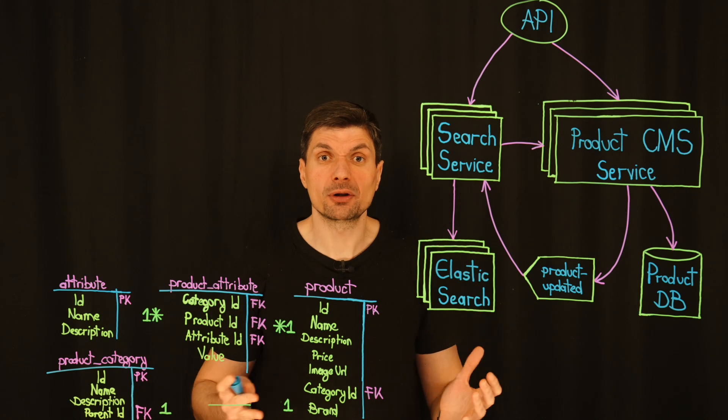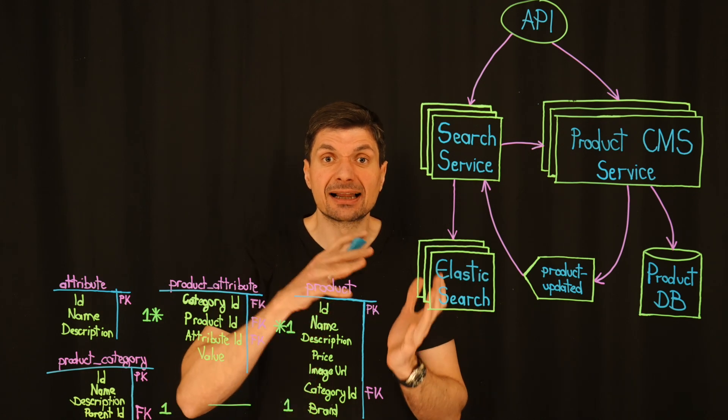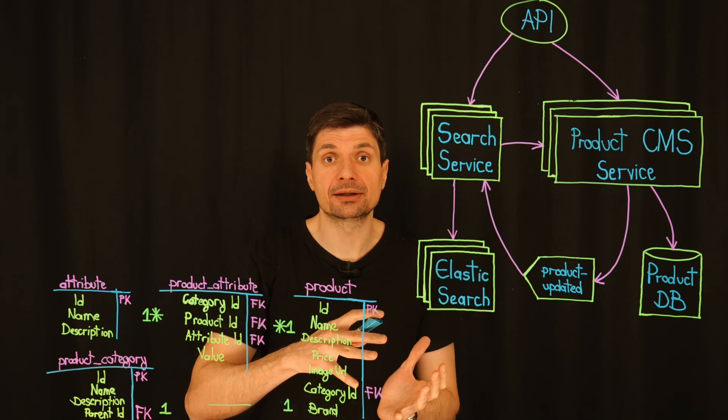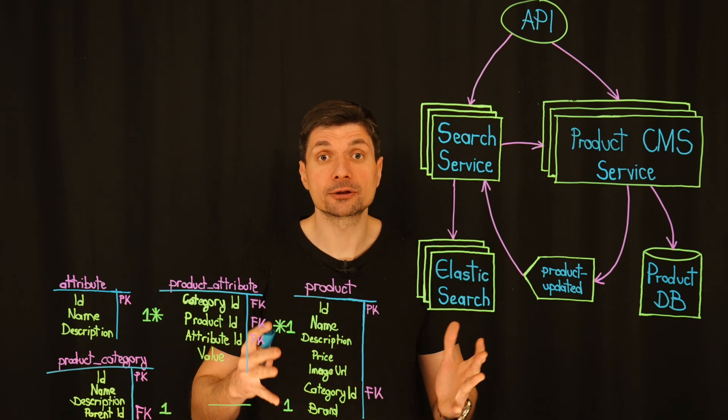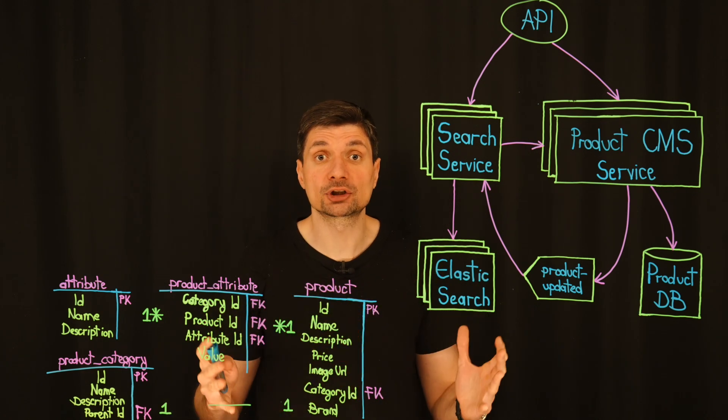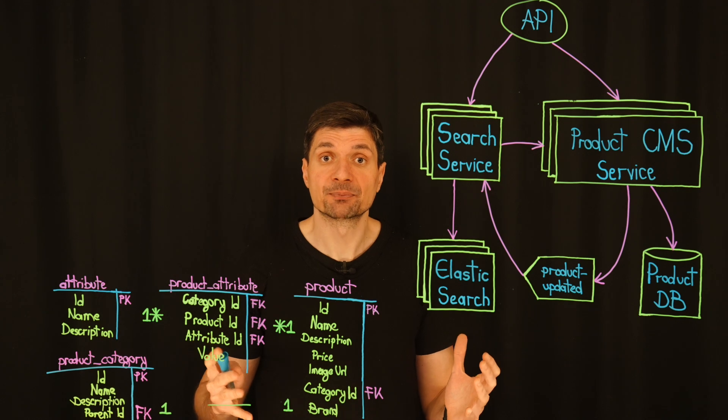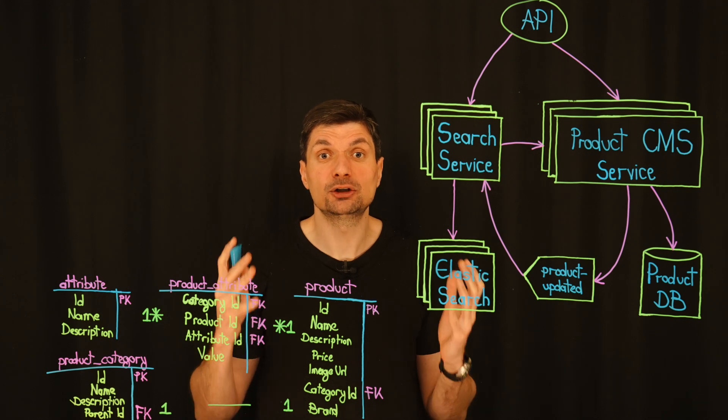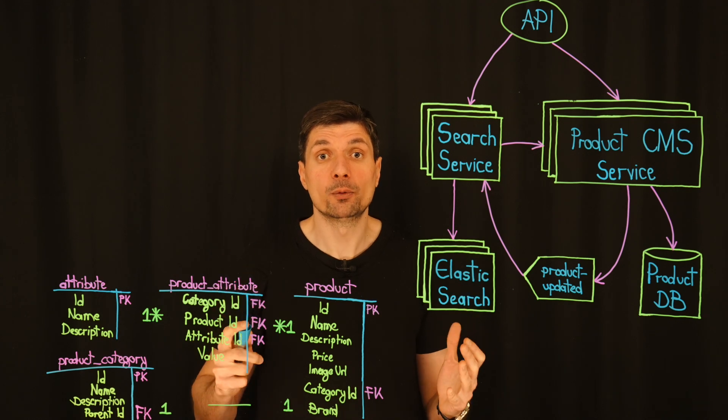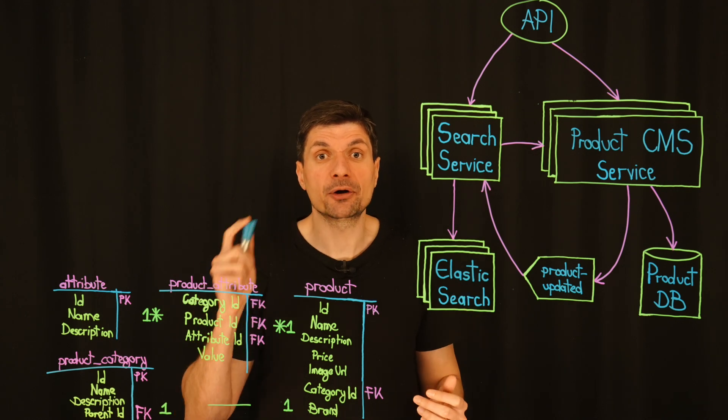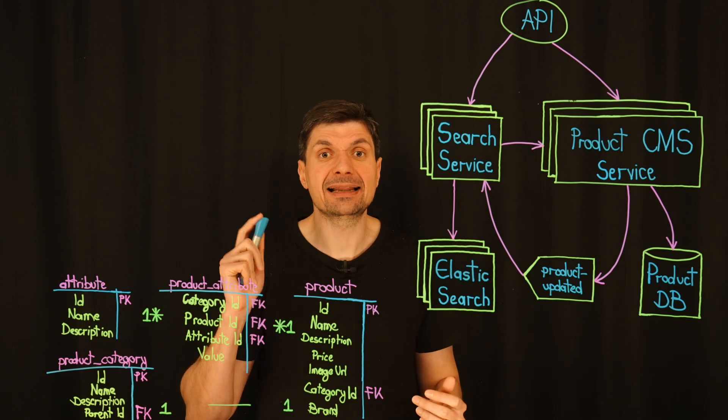This way, we are not only caching the less critical data, but also making sure the more important data is quickly retrievable without hammering the database.